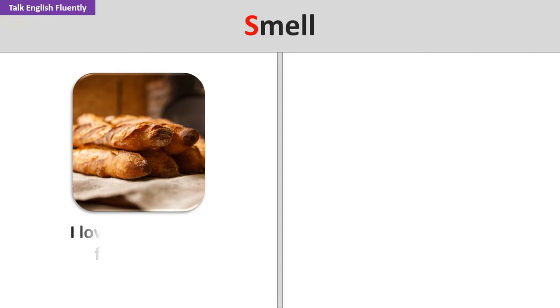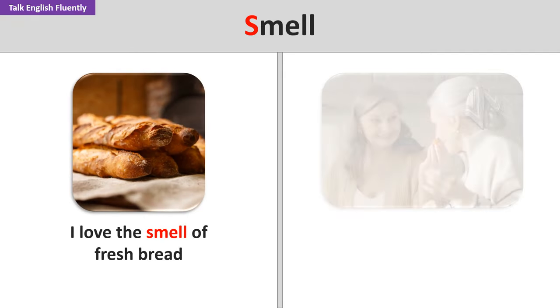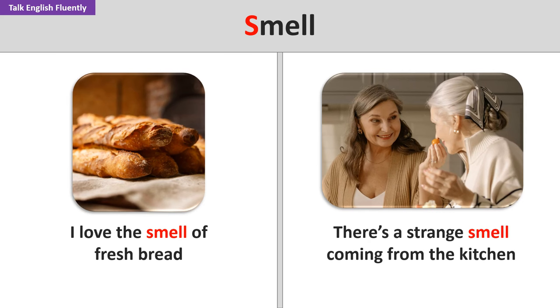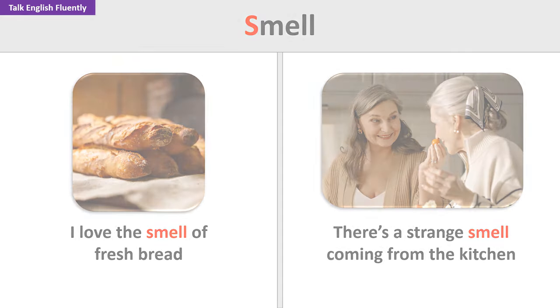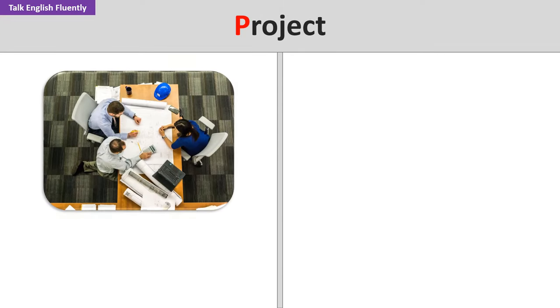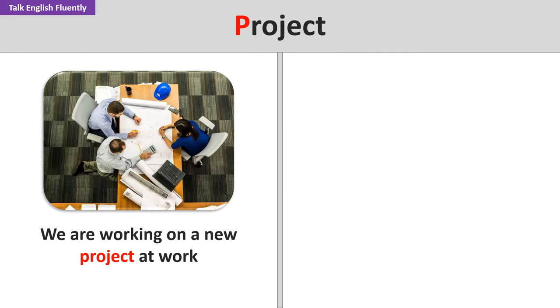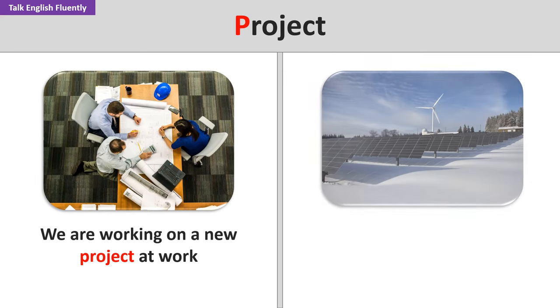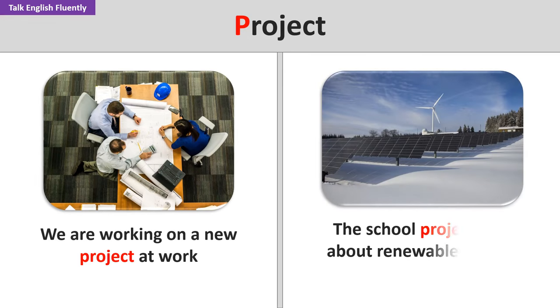Smell. I love the smell of fresh bread. There's a strange smell coming from the kitchen. Project. We are working on a new project at work. The school project was about renewable energy.